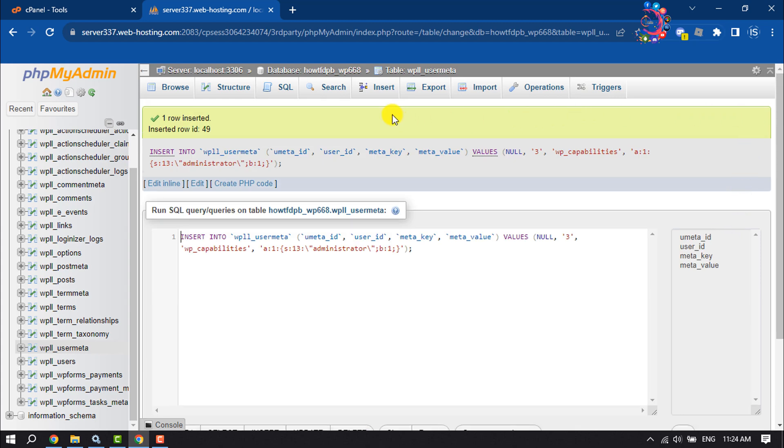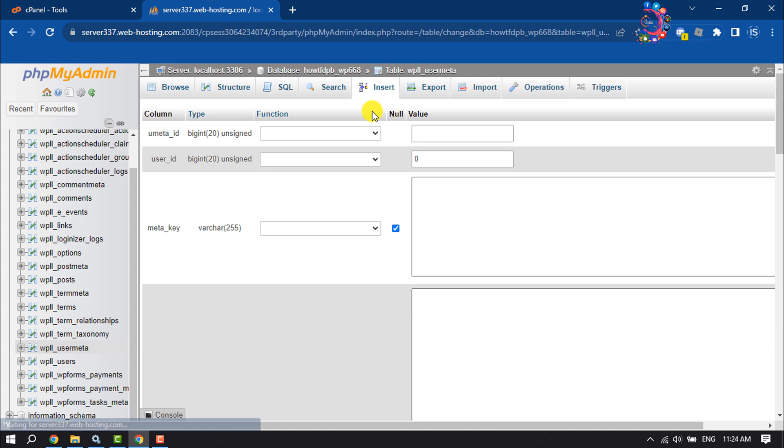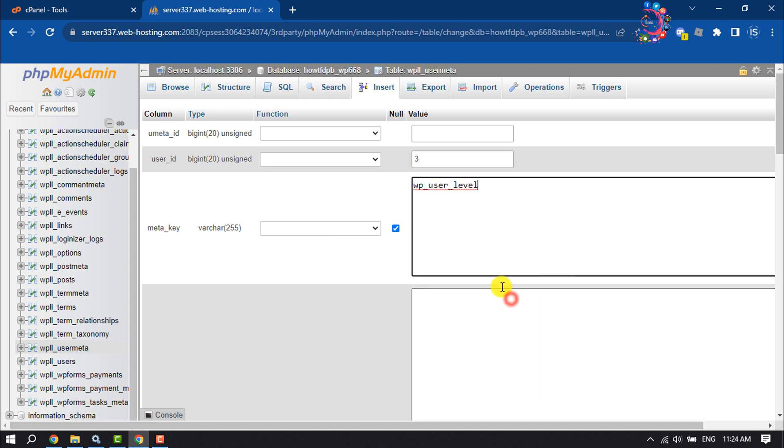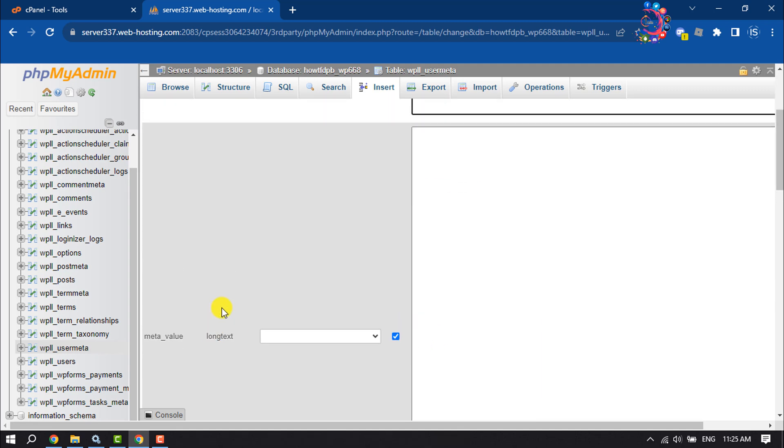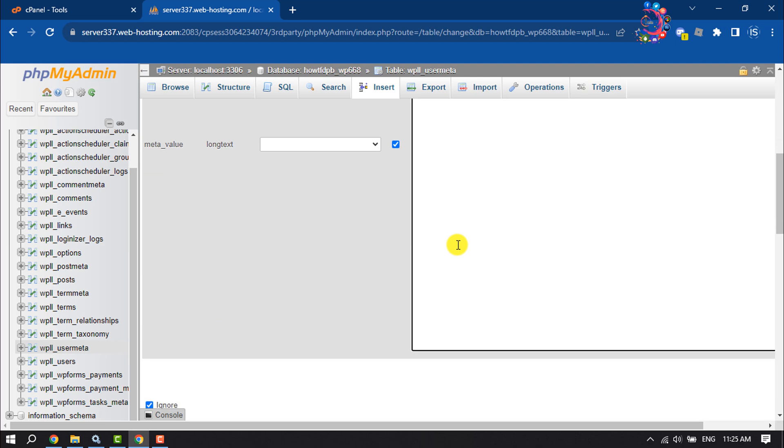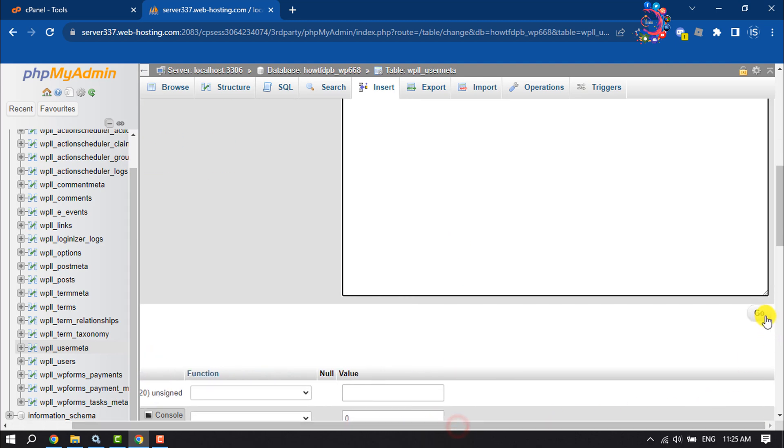Again, click on Insert. Enter the user ID here—it will be the same as the user ID you created. For meta key, paste the meta key here and enter the meta value 10. Then again, click on Go.